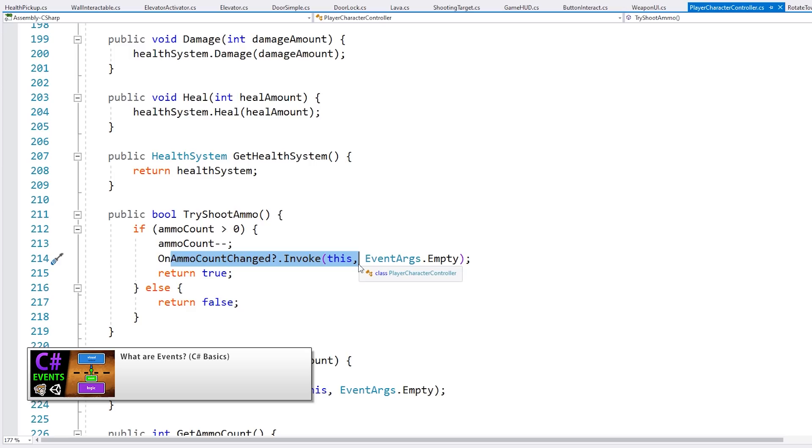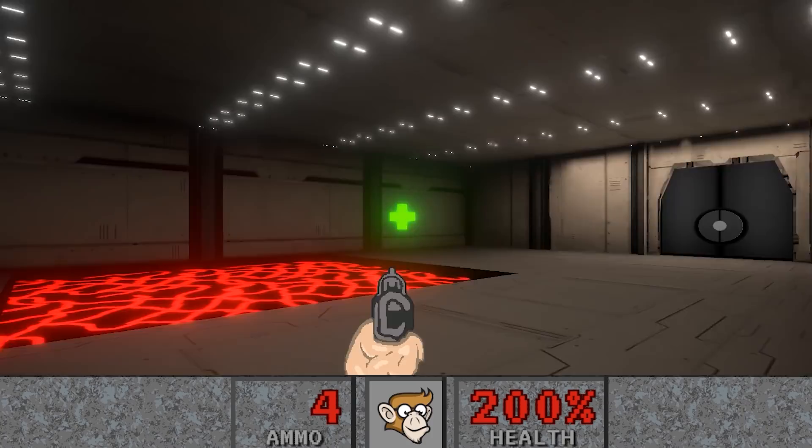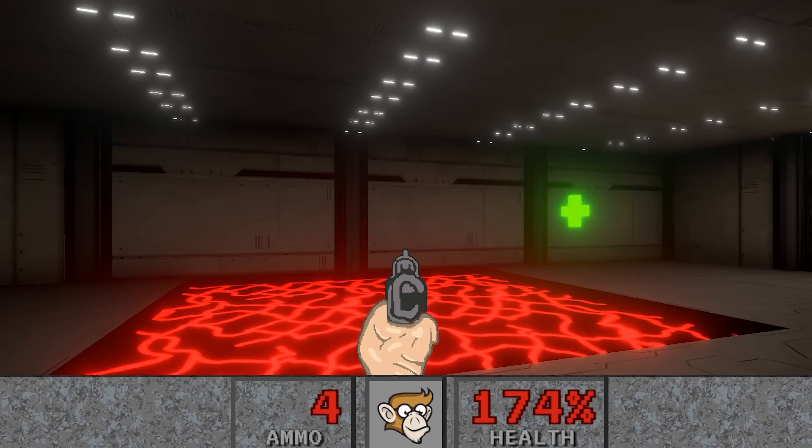The player handles pickups by checking for collisions. So we picked up some ammo and over here we have some health. Next to the health we have our lava — that's just some basic environmental damage. As I step on it, my health goes down. As I go away, it stops going down.